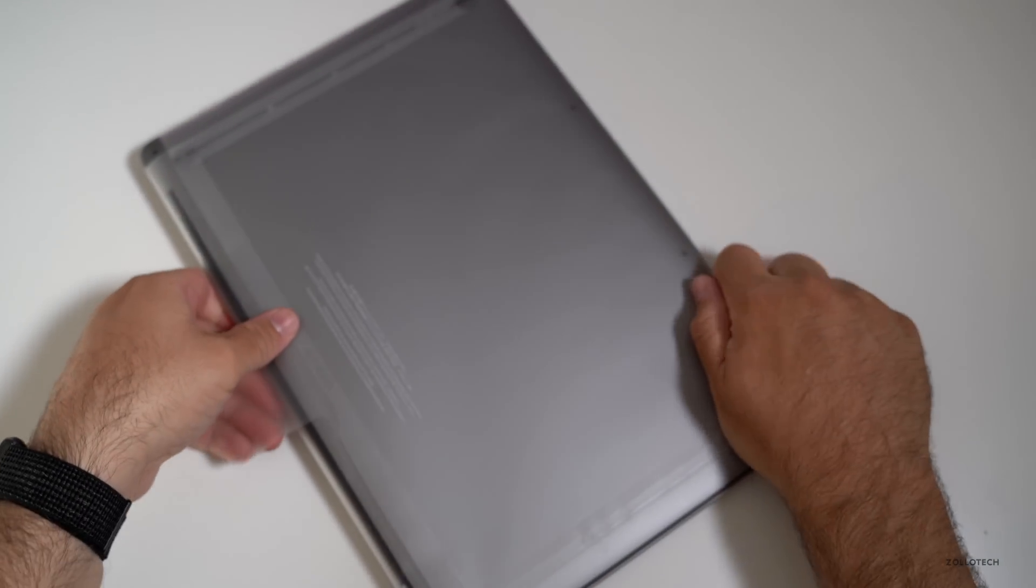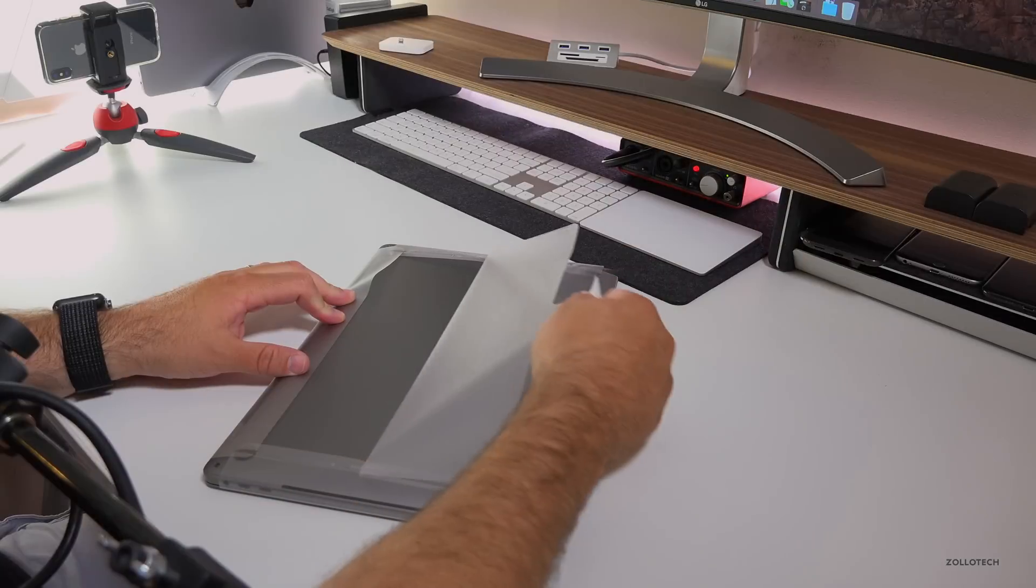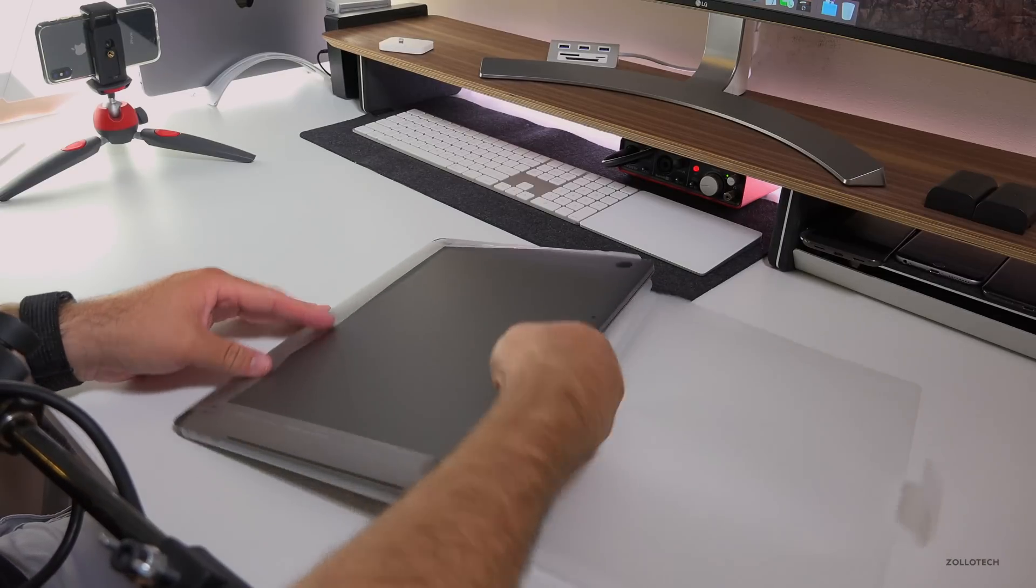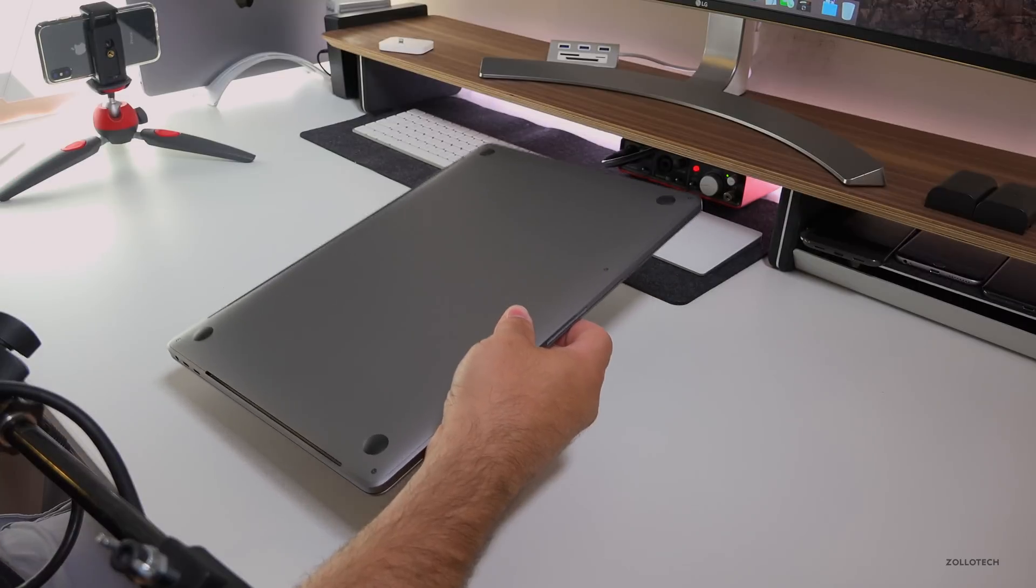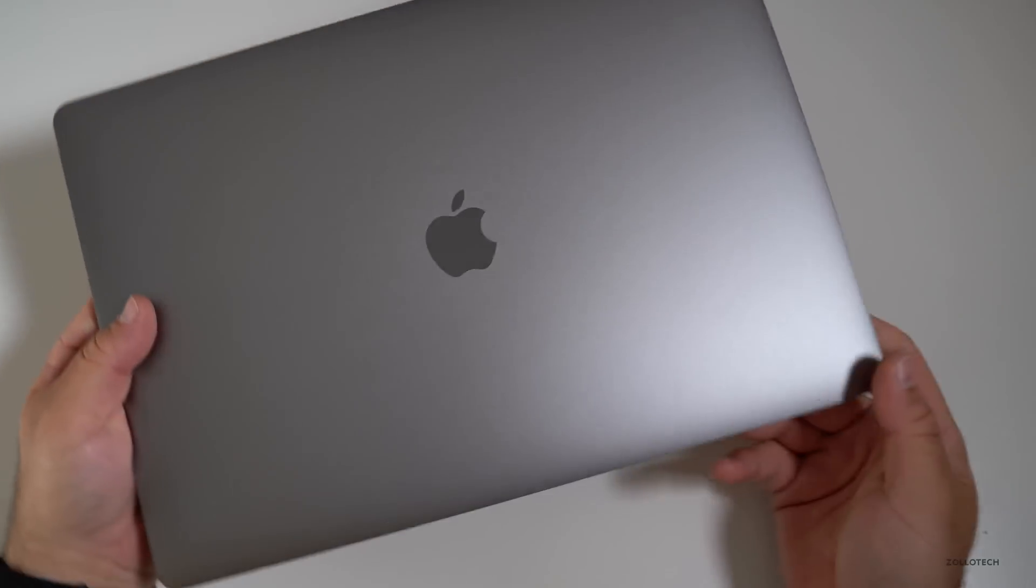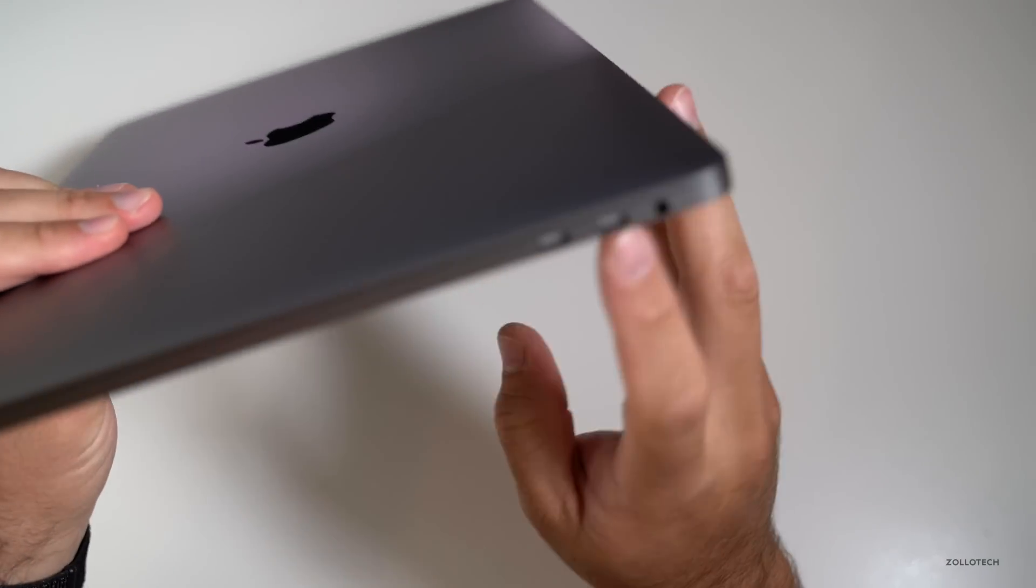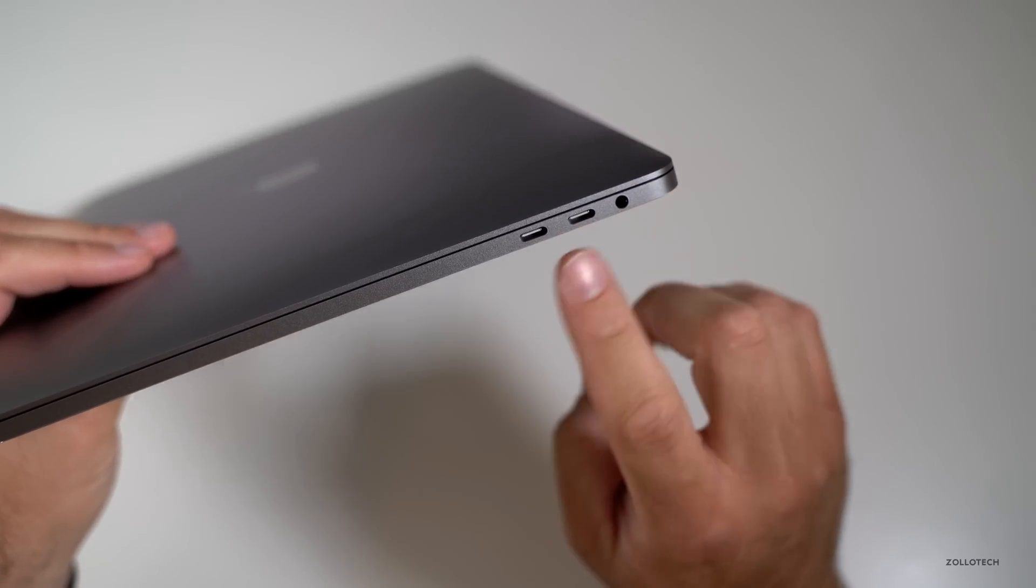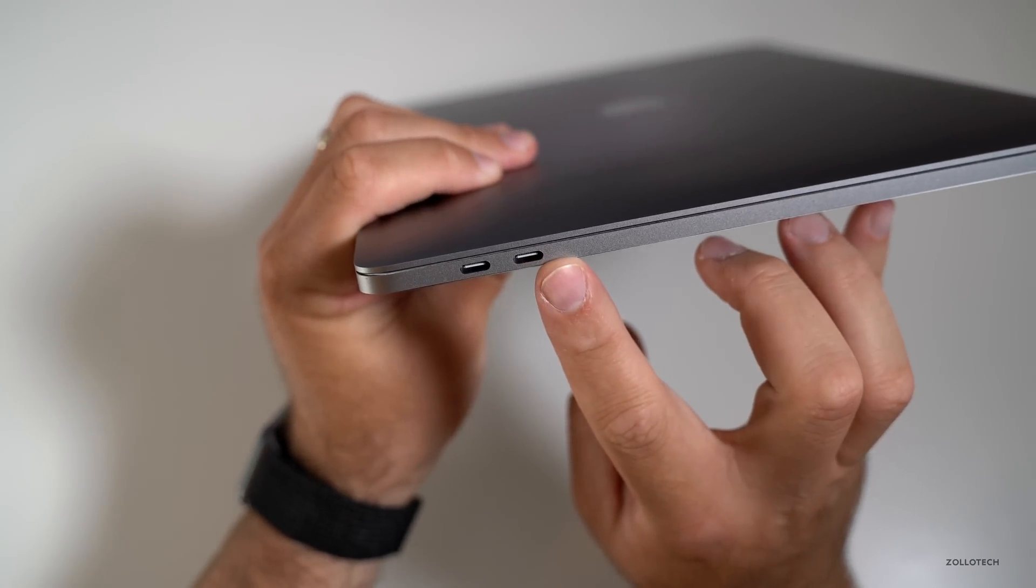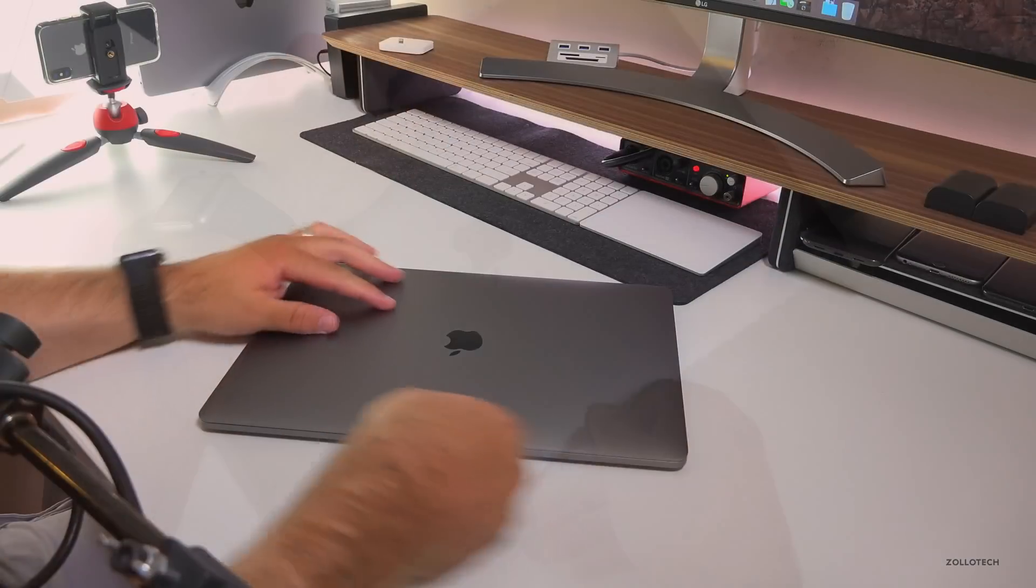So flip it over here. It's space gray like I said and it looks nice and clean like it should, it's brand new. On the sides we have USB-C or Thunderbolt 3, four of those, and then a headphone jack. So again on this side two more. We've got our vent on the back here. Let's open it up.